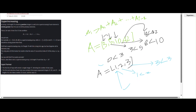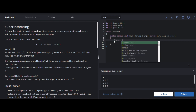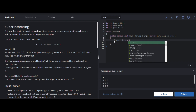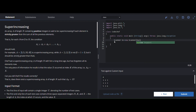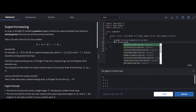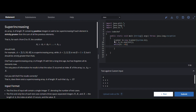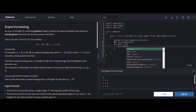I think the approach is clear. Now we will discuss the code. This is the simplest problem. I am writing the Java code. I am taking the first three given inputs: n is given, k is given.